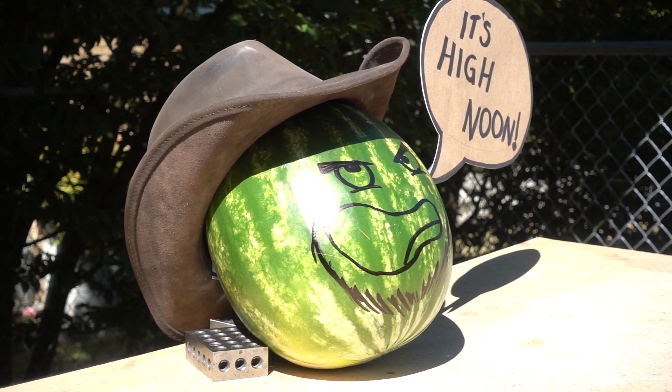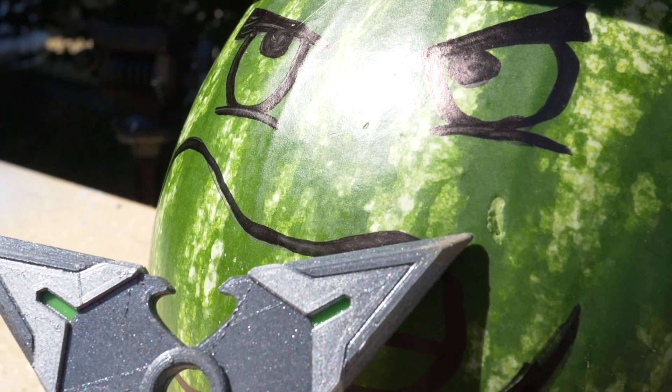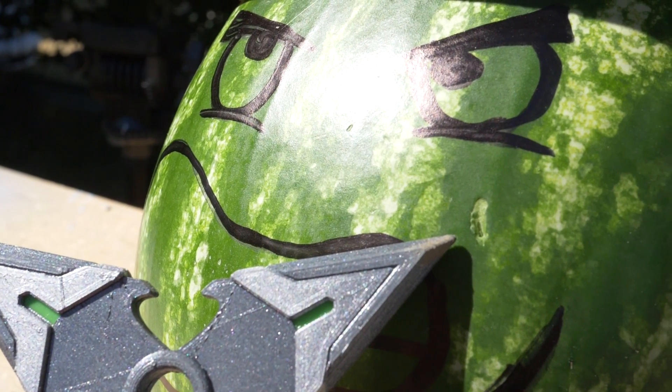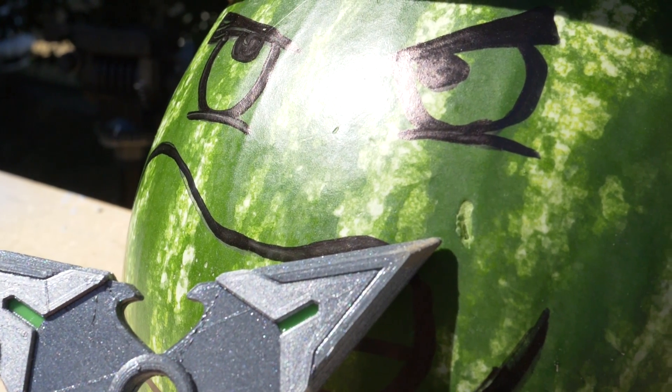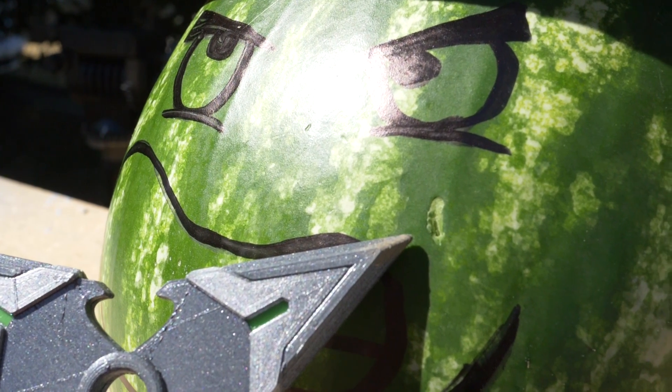You can see the flexible prop bounces right off the watermelon leaving only a slight blemish where it hits his face.